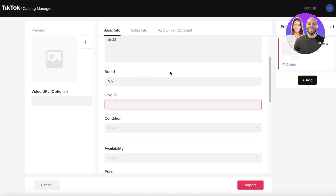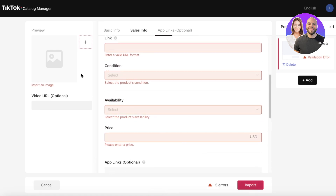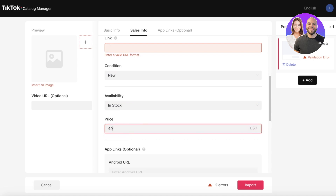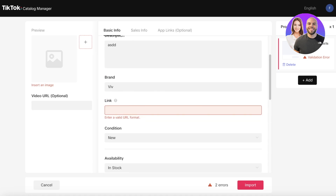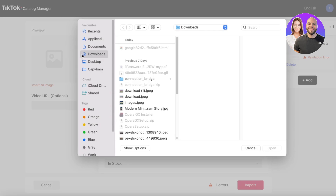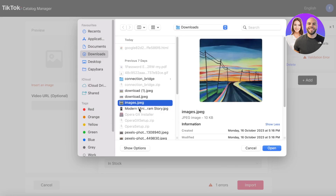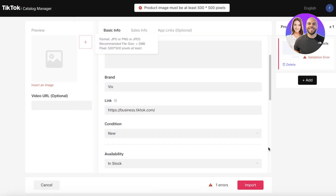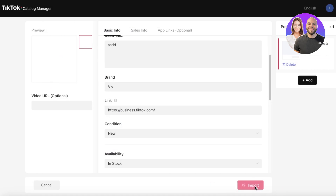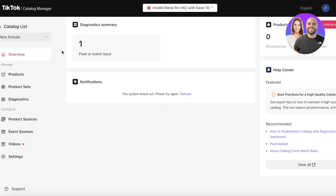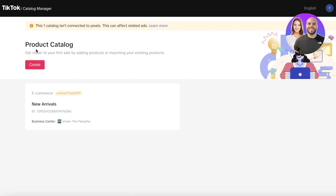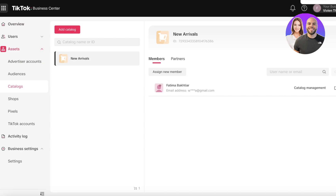For this example, I'm manually adding a sample product. You can add the product link and app links as well. Keep in mind the basic link section is mandatory. This new product is in stock and priced at forty dollars. Add your link — for example, a TikTok business link — then click 'Import.' Make sure you've added an image, since without one the product won't be added. The image needs to be at least 500 by 500 pixels. Once imported, your new product has been created.